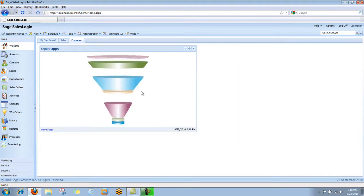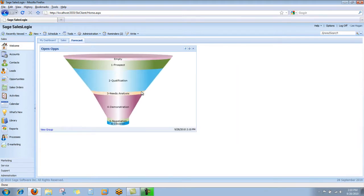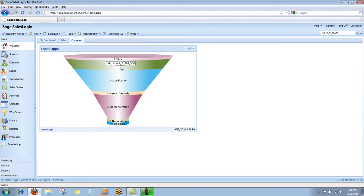As I hover my mouse over the different slices of the funnel, it'll show me how many dollars are currently stopped or resting in that particular stage.